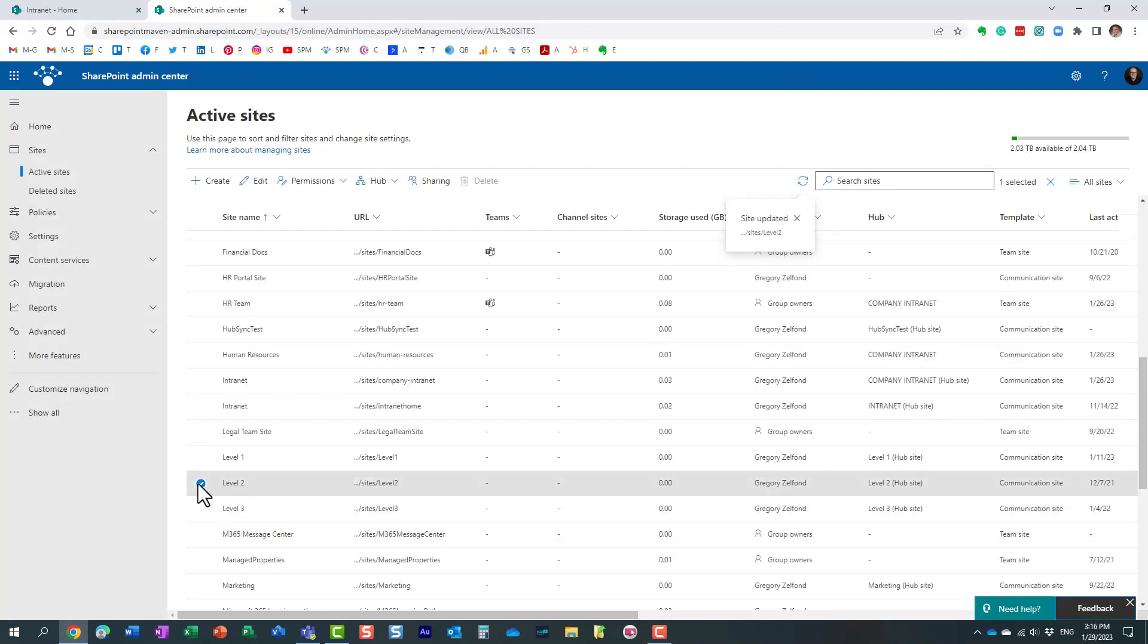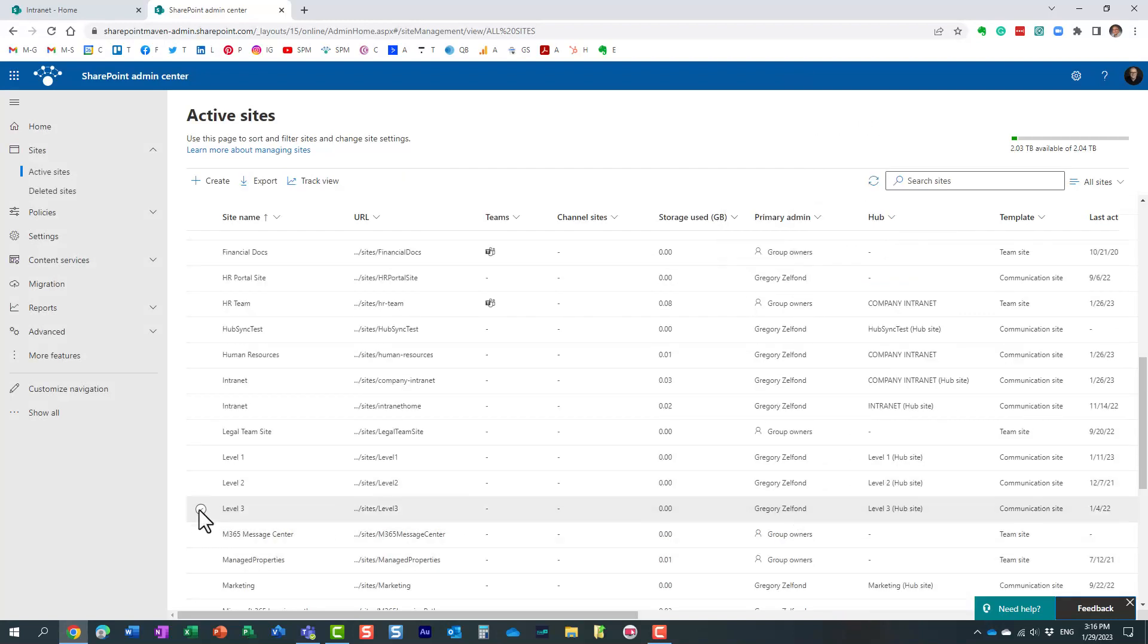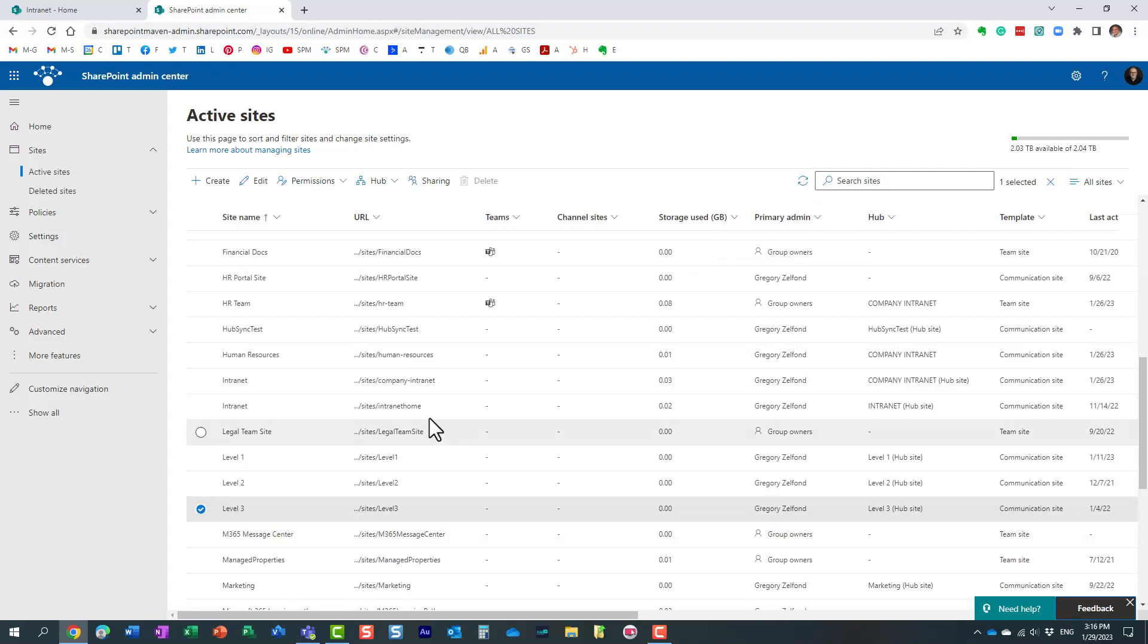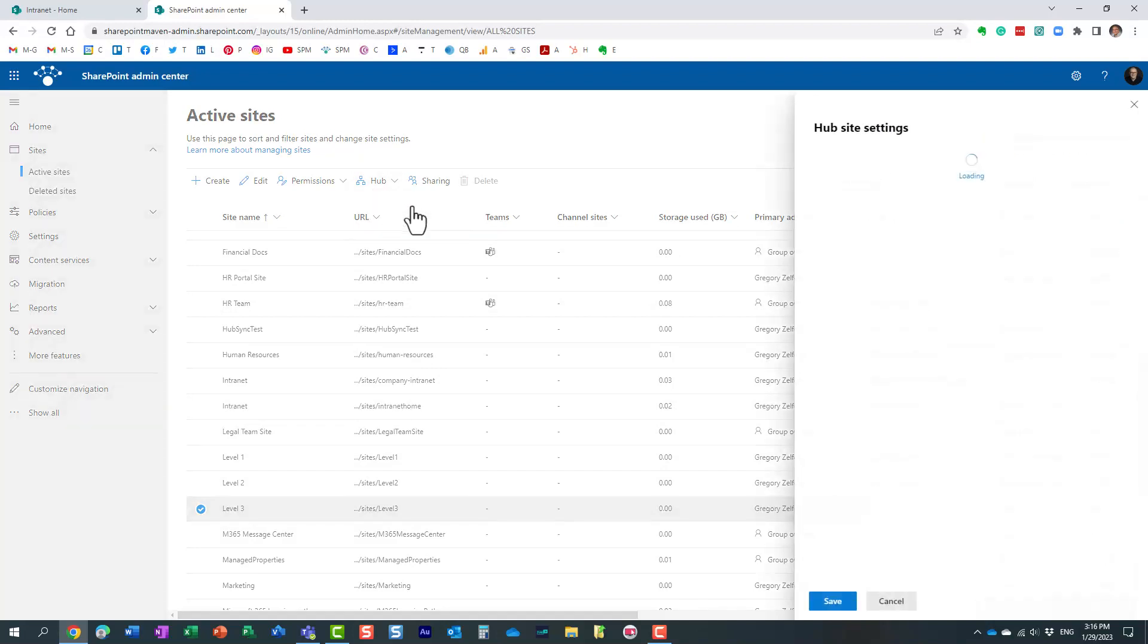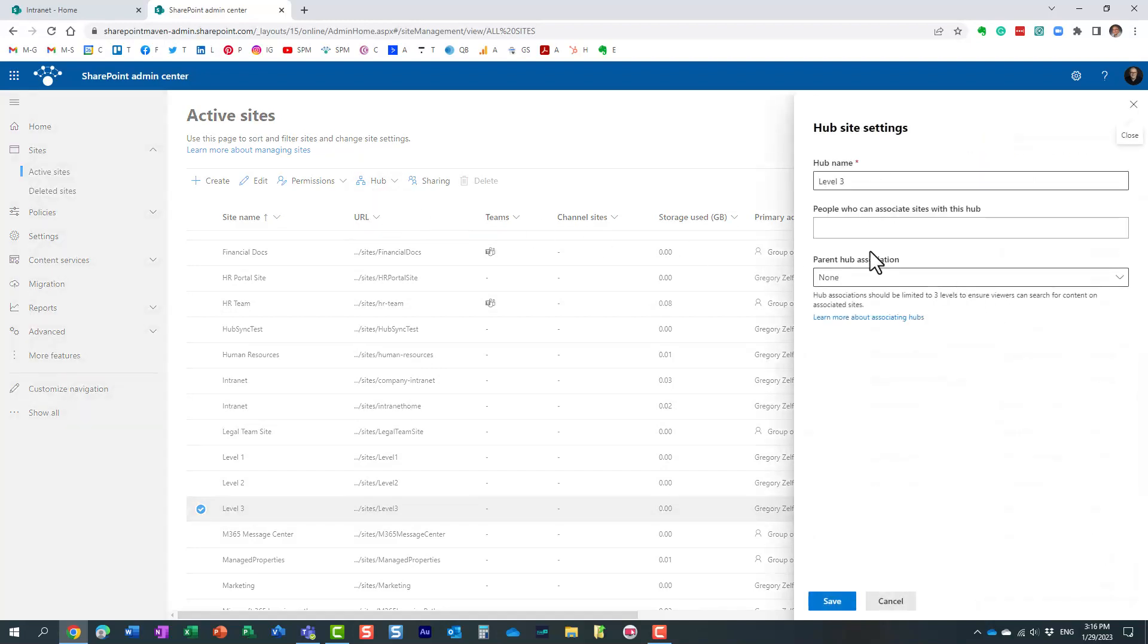And now I'm also going to do the same with level three. Level three will be part of level two hub underneath it, if you will. Once again, edit hub settings, and I'm going to choose level two.